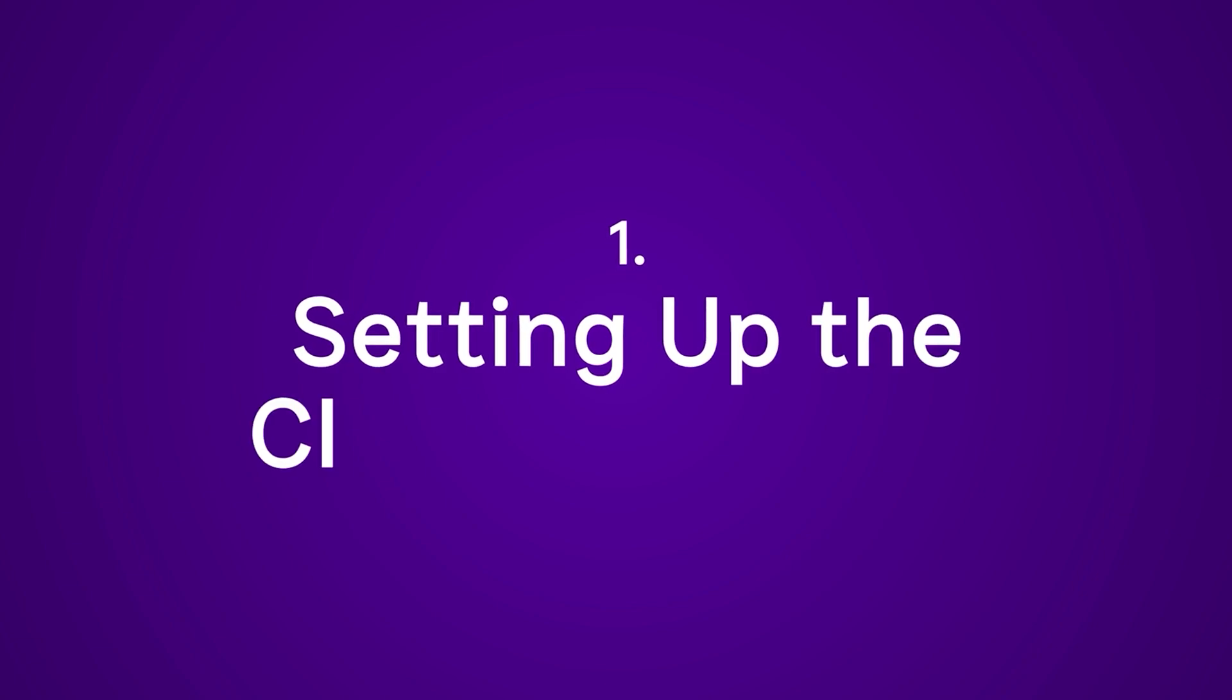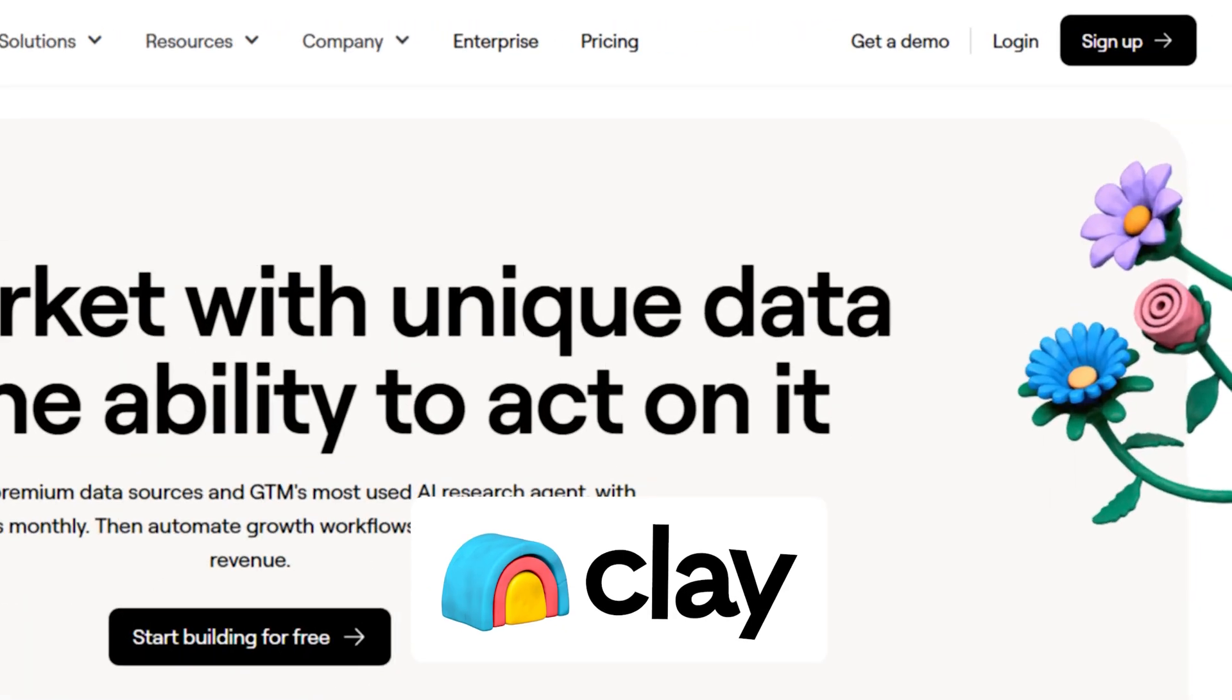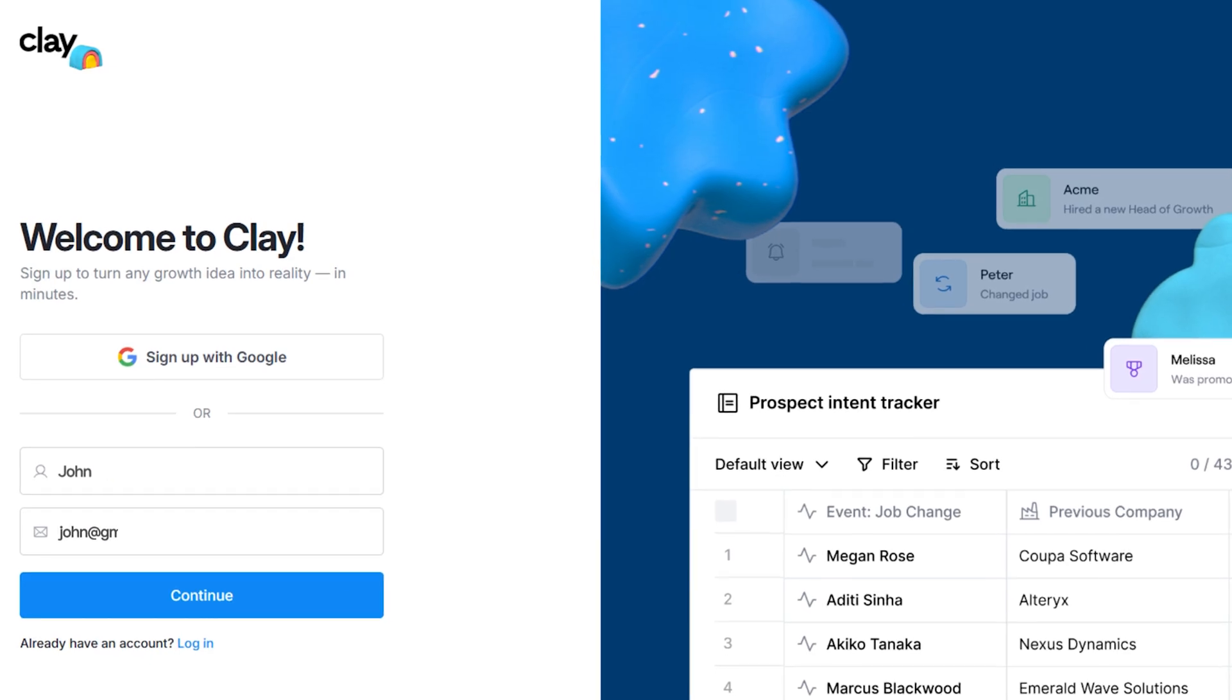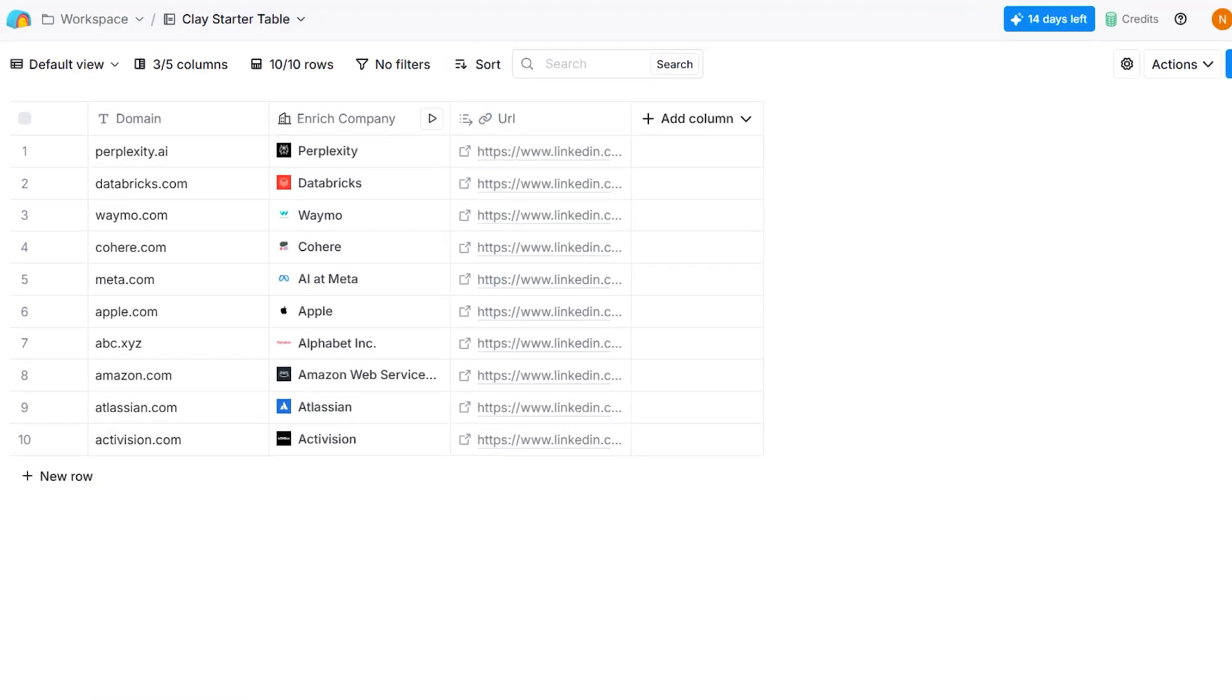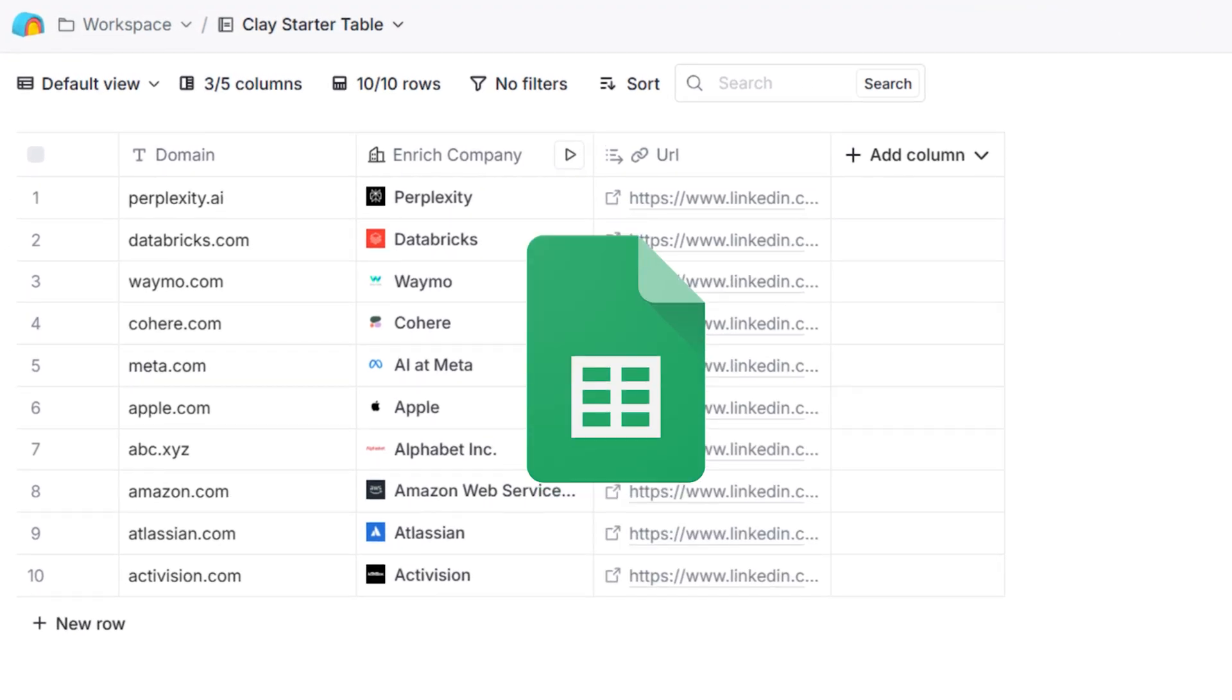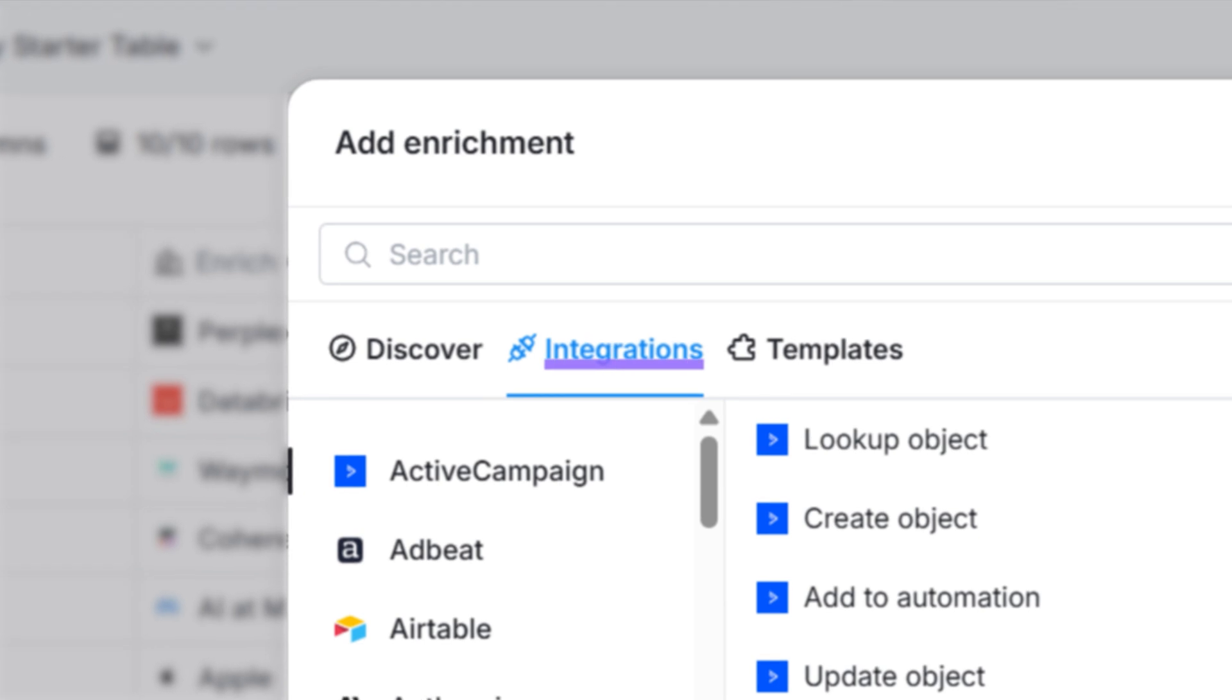To get started, just go to clay.com. You can create an absolutely free account and you can get started with no credit card needed whatsoever. And to keep it simple, Clay is basically a spreadsheet like a Google sheet with a lot of integrations and APIs on top of it.